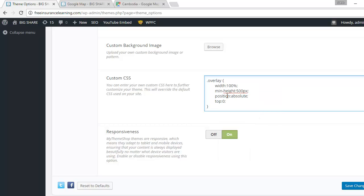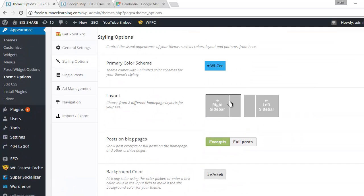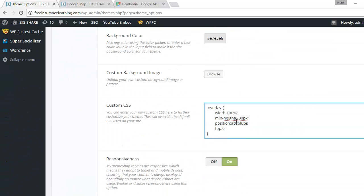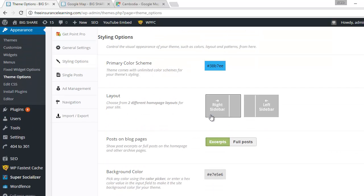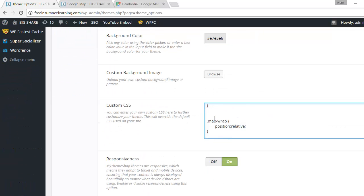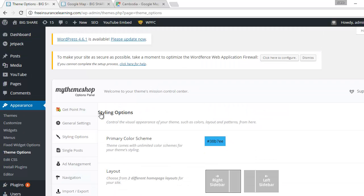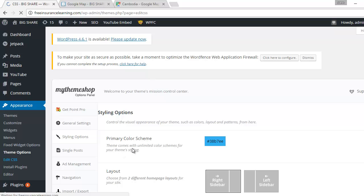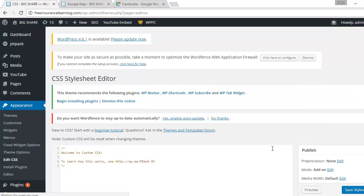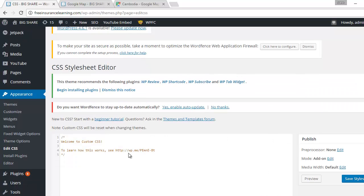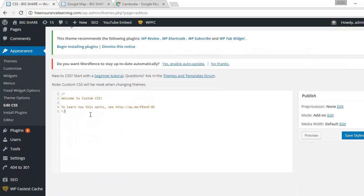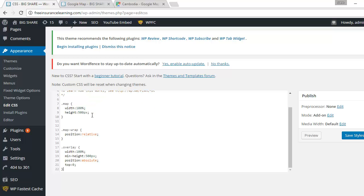But if you have this one, edit CSS, you don't need to do it there. You just paste code right here, it is the same. And then you click on save style, and then you click on save style.